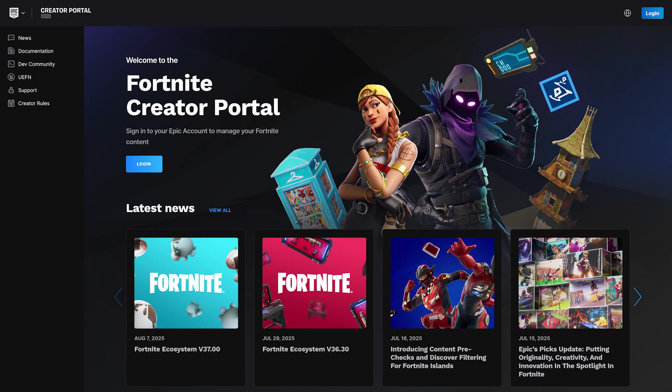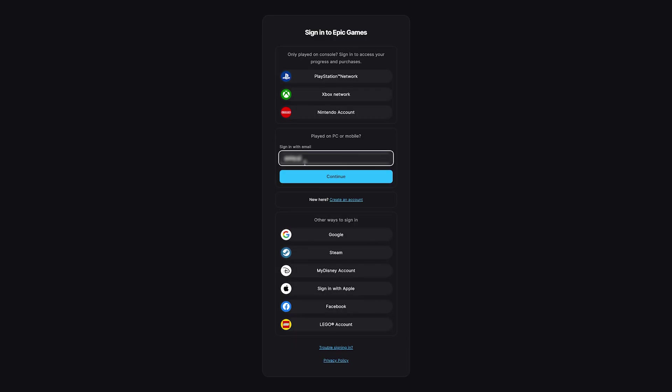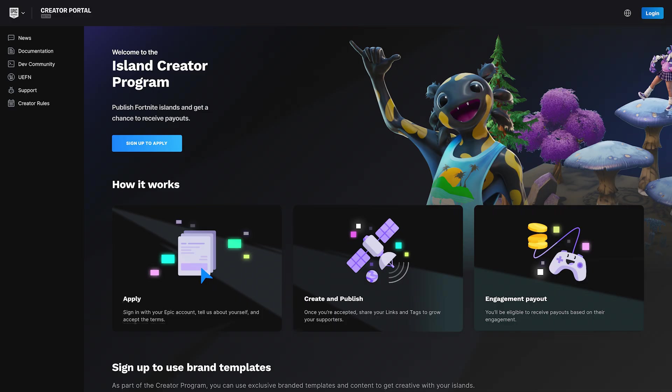Your project is now ready to be published. To release it, open a browser and go to creatorportal.epicgames.com. Sign in using your Epic Games account, and if this is your first time in the Creator Portal,